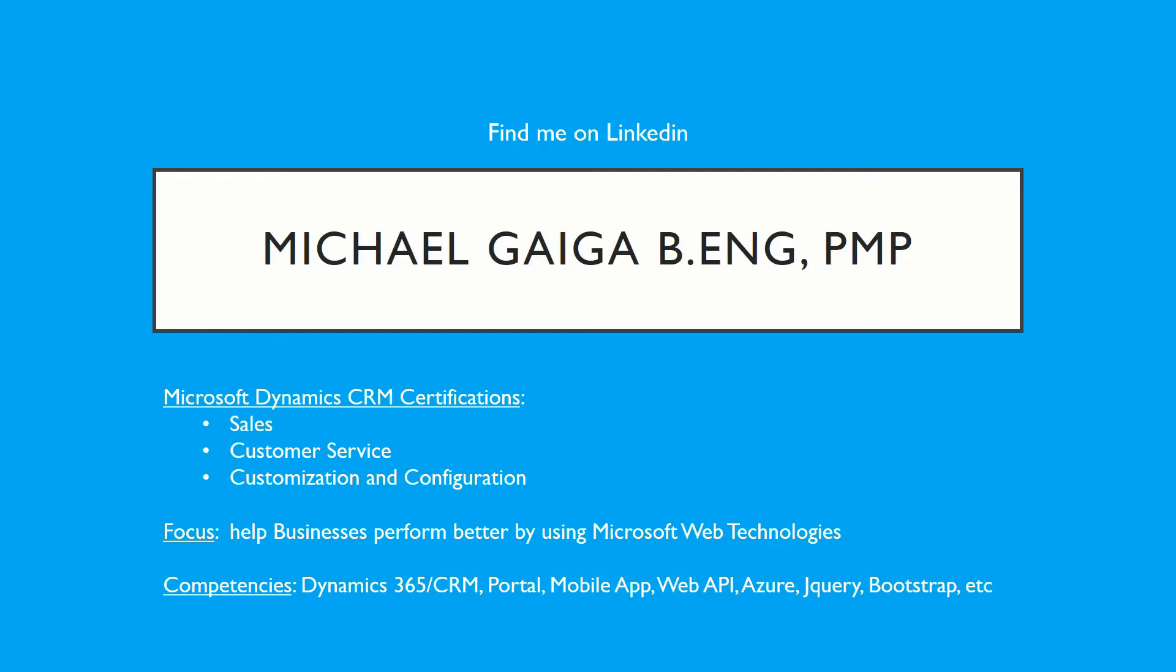My career focus is to help businesses perform better by using Microsoft Web Technologies. I'm very familiar with Dynamics 365 CRM, Microsoft Portals, Mobile App Development, Web API, Azure, jQuery, Bootstrap, CSS, etc.